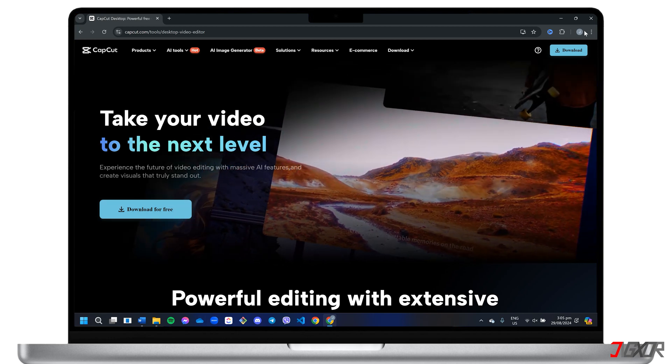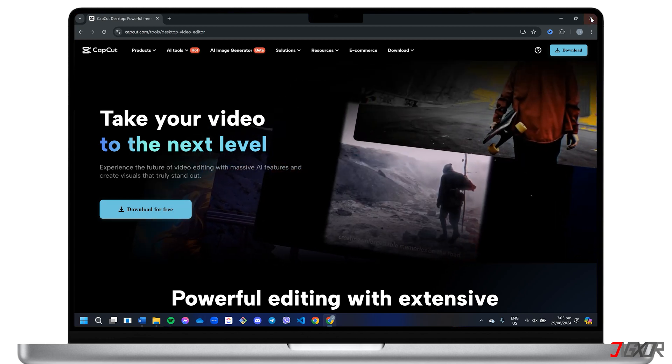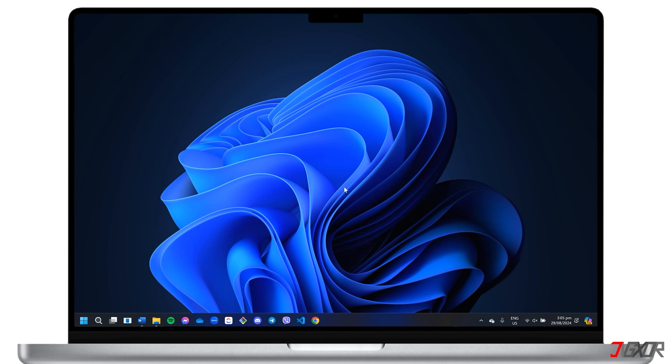Keep in mind that I will only cover the basic functionalities of CapCut Desktop to give you the knowledge you need to create your personalized intro. Remember, the best intros seamlessly blend with your overall brand identity, so don't hesitate to add your unique style.